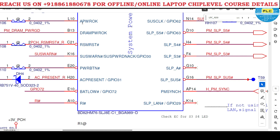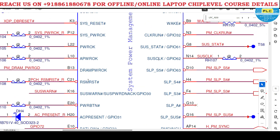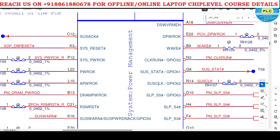DRAM power, APW, SLPS5, clock - these are system running signals. Very, very important. This section you need to observe all things. 99% here only you can get it done. If this section is okay, then the laptop will get power on.